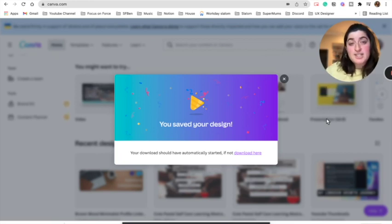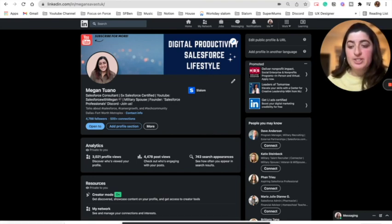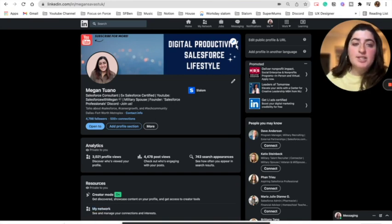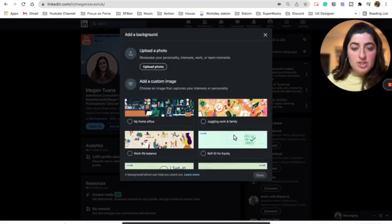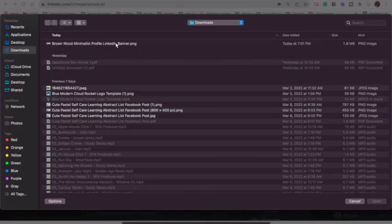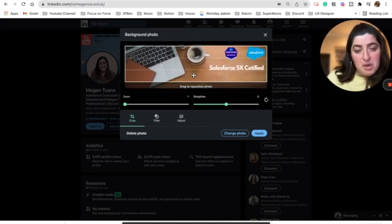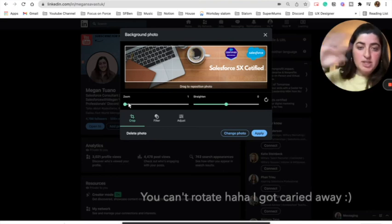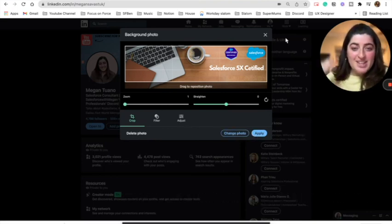Now let's go over to LinkedIn and show you how to upload that. We're back on the profile. To upload your new banner, click the little icon in that area, select 'Change Photo,' then upload the photo. You'll see the selection — you can move it, make it bigger or smaller, zoom, or rotate it. Then just click Apply, and voilà — your new LinkedIn banner will appear.